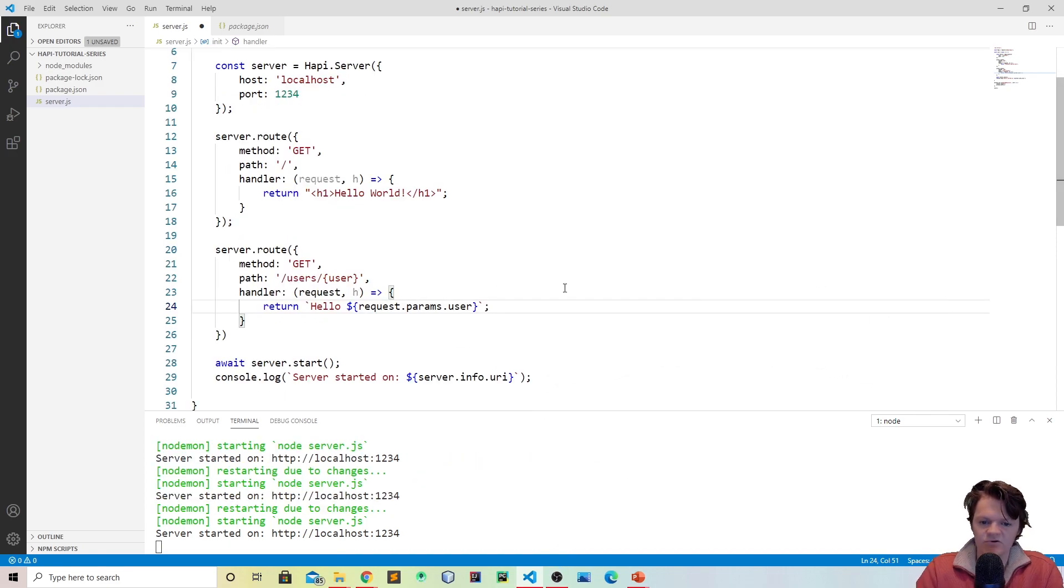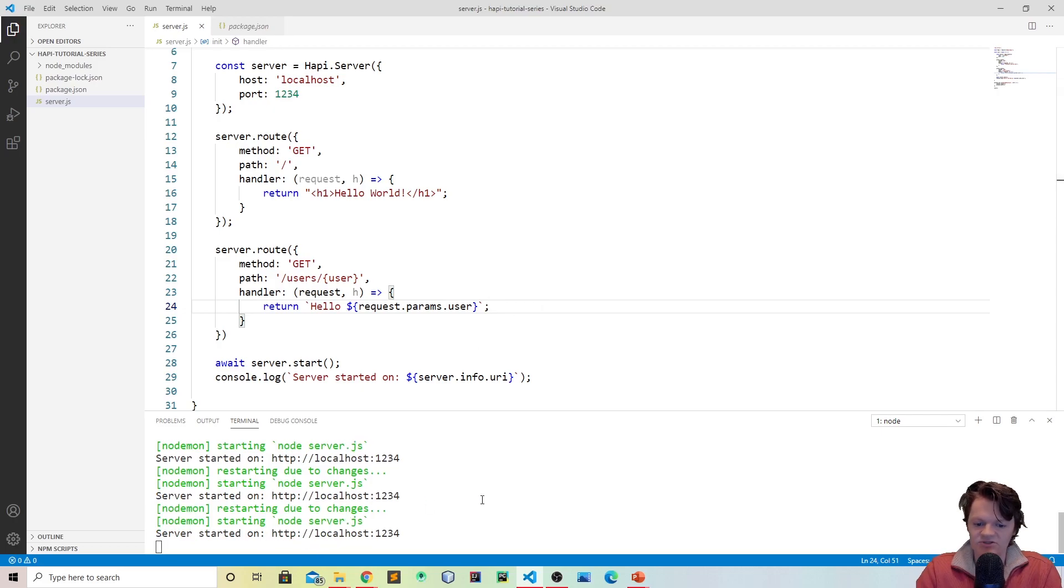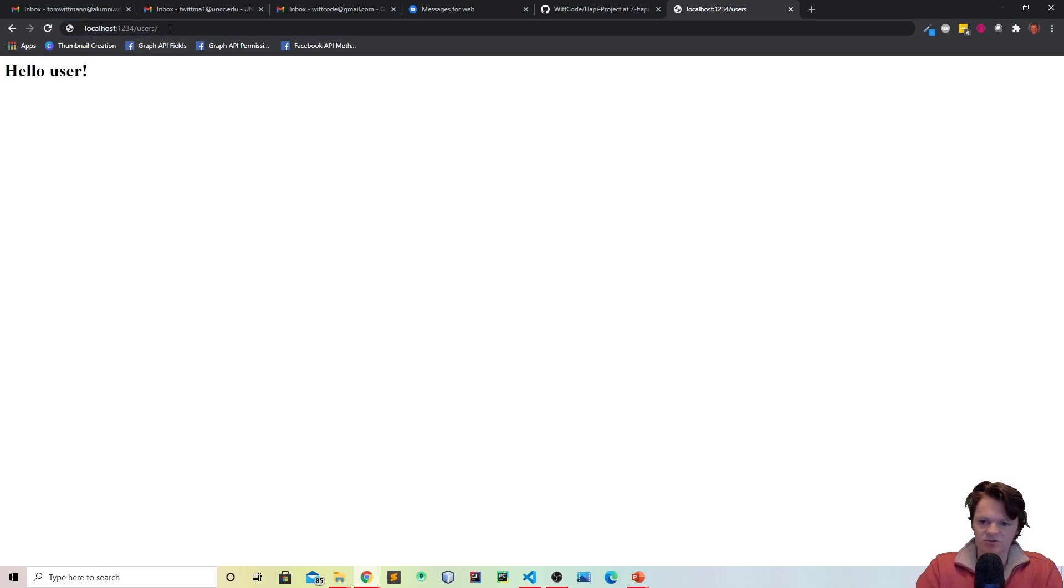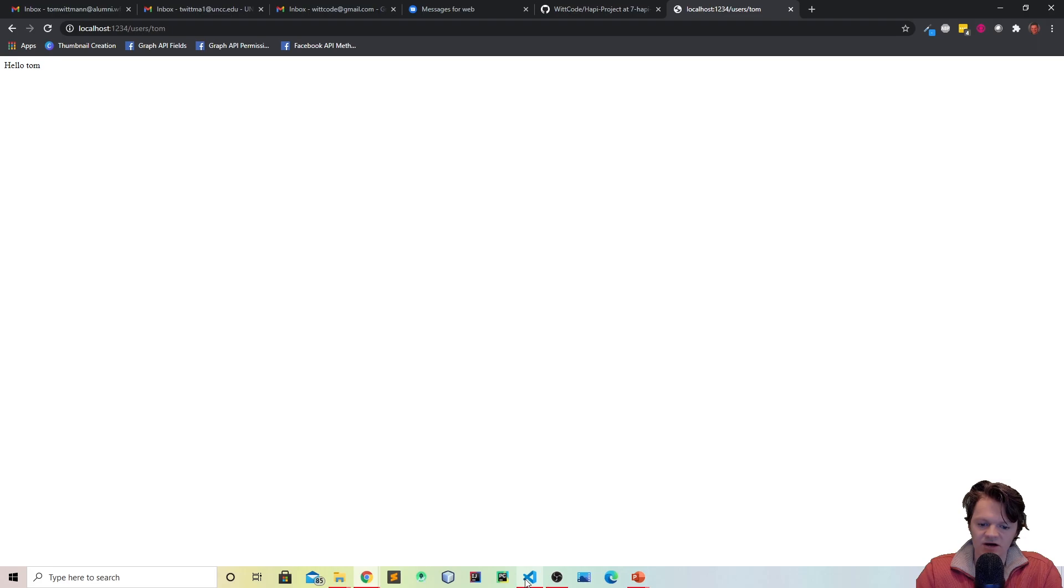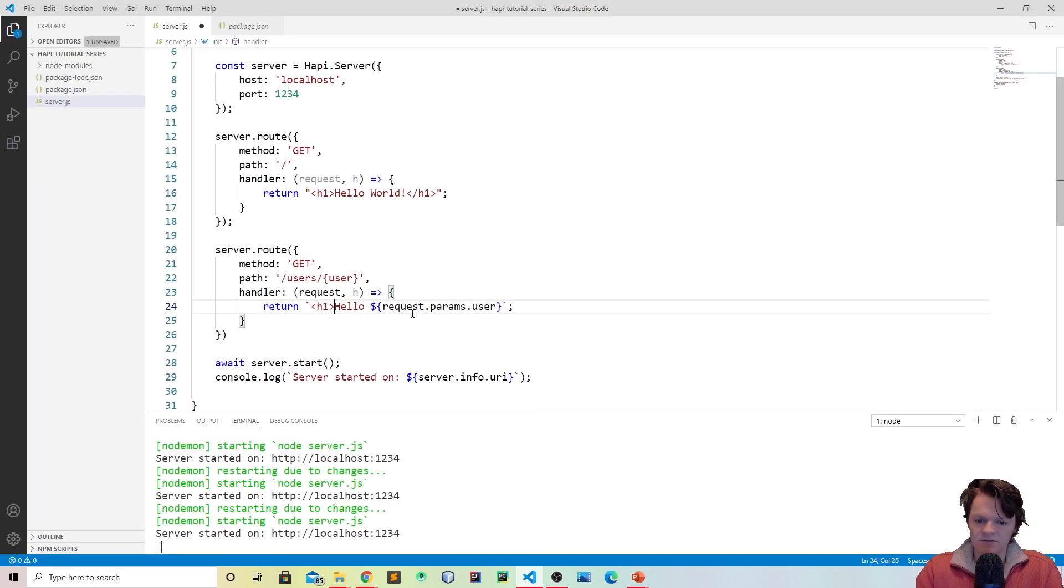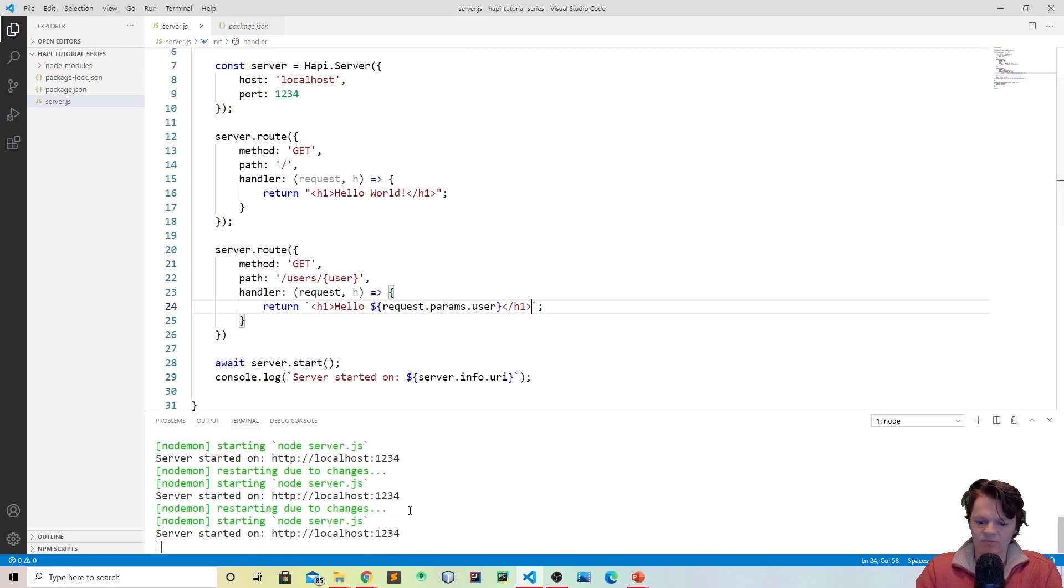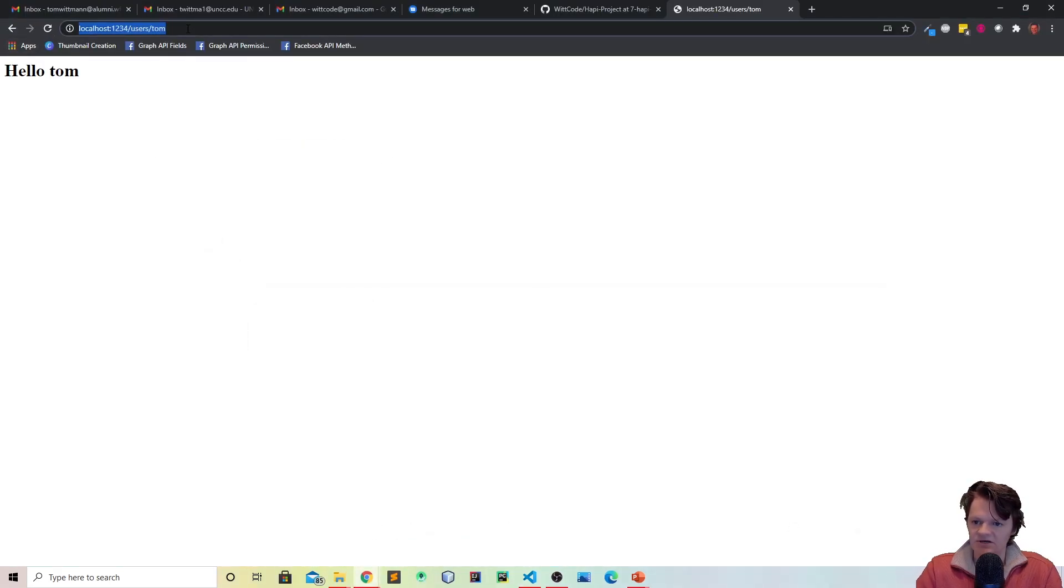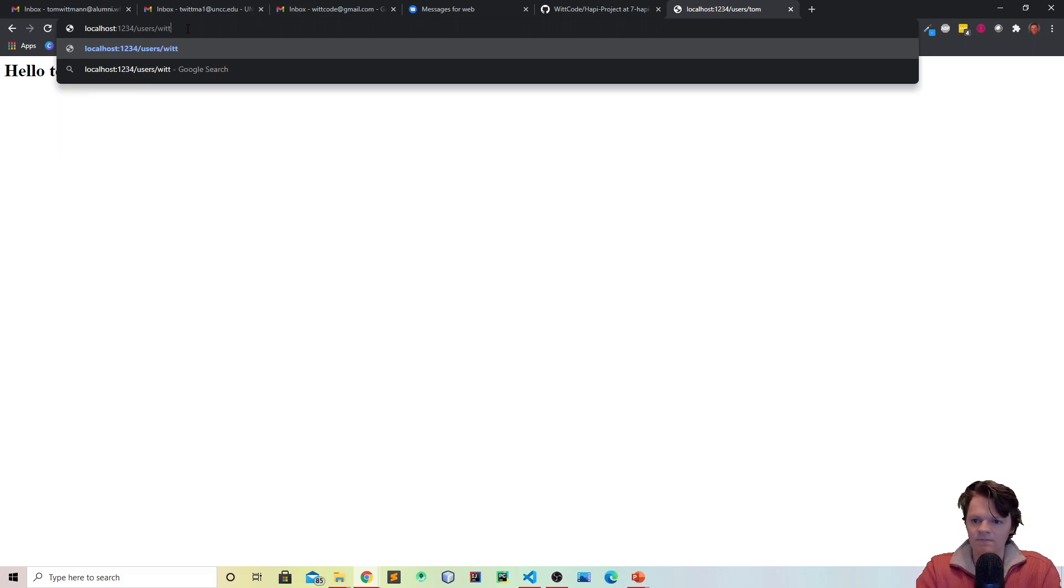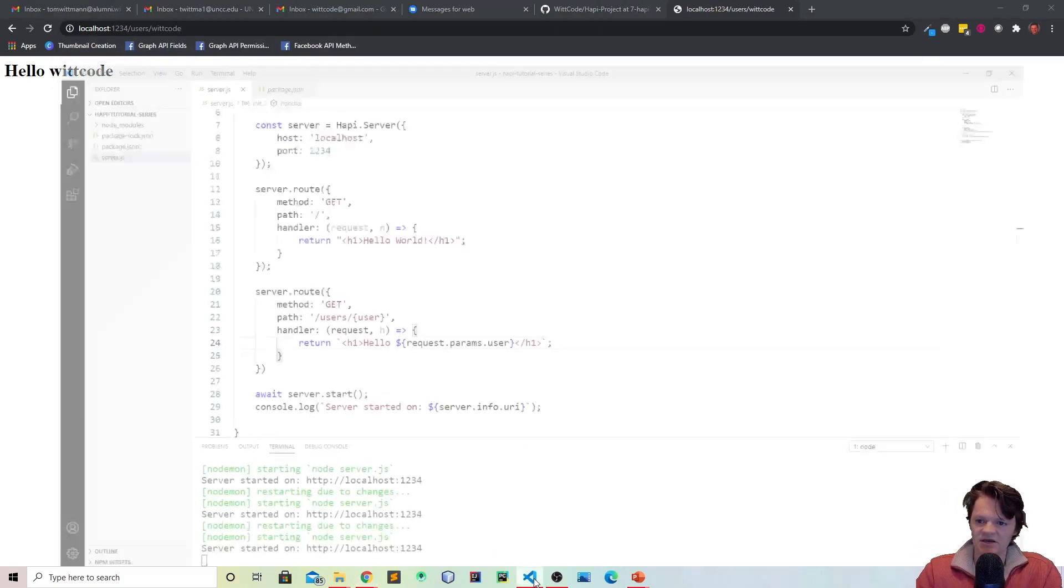So now let's save the file. You can see nodemon is restarting the changes. And now if we actually go to our page and say we do users-tom, you can see it says hello tom. So I did not do h1 tags, let me just put that in to make it bigger, more visible. You can see save again, nodemon restarts changes. Hello tom. And then you can change it to anything else like hello wit code.